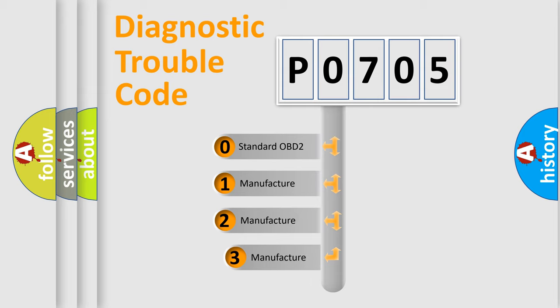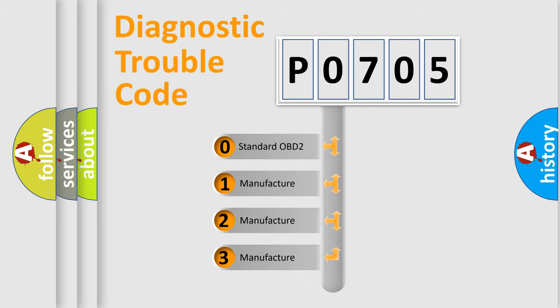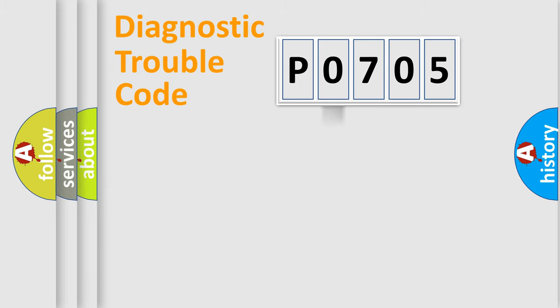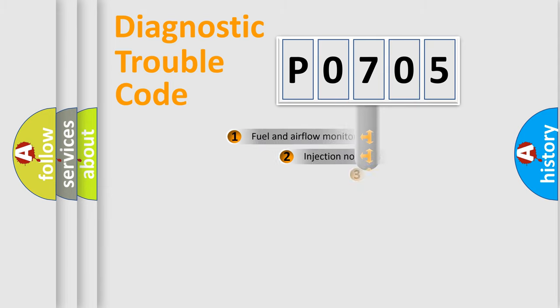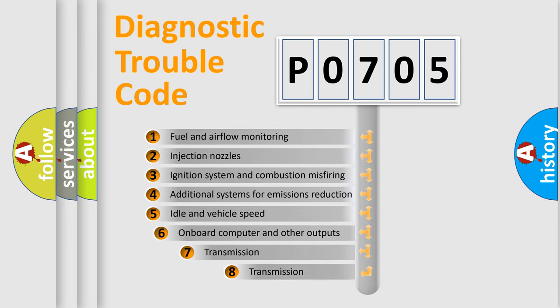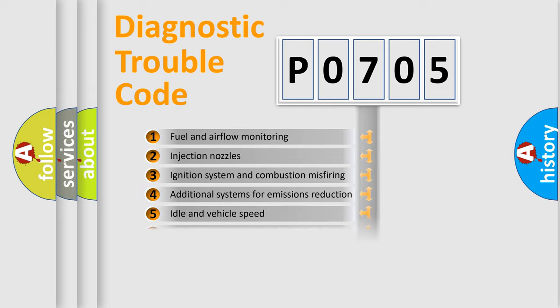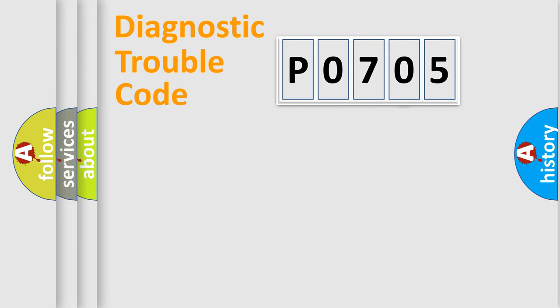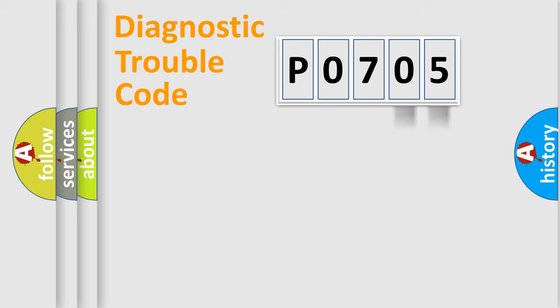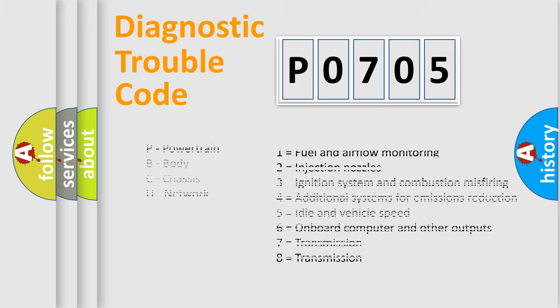If the second character is expressed as zero, it is a standardized error. In the case of numbers 1, 2, or 3, it is a more specific expression of the car-specific error. The third character specifies a subset of errors. The distribution shown is valid only for the standardized DTC code. Only the last two characters define the specific fault of the group. Let's not forget that such a division is valid only if the second character code is expressed by the number zero.